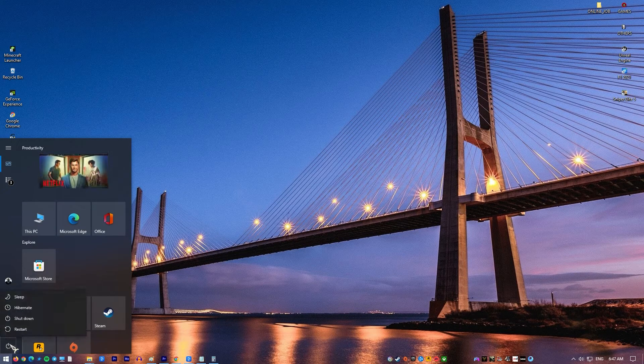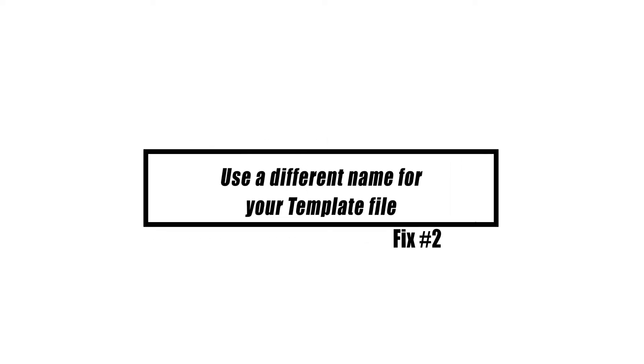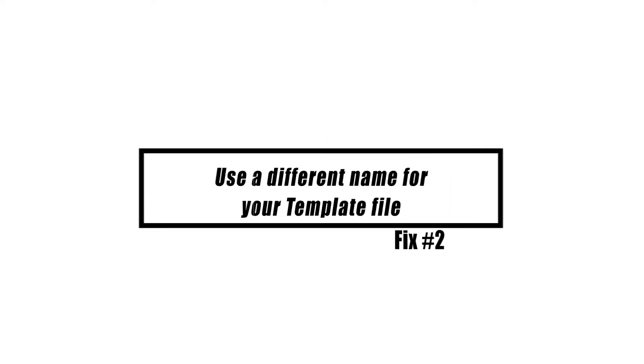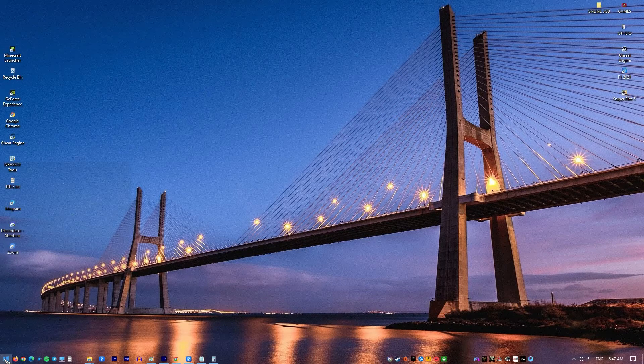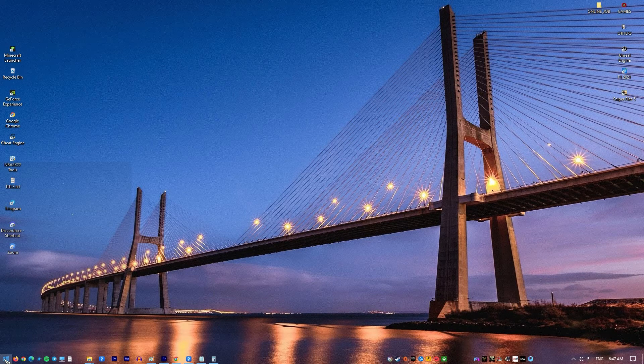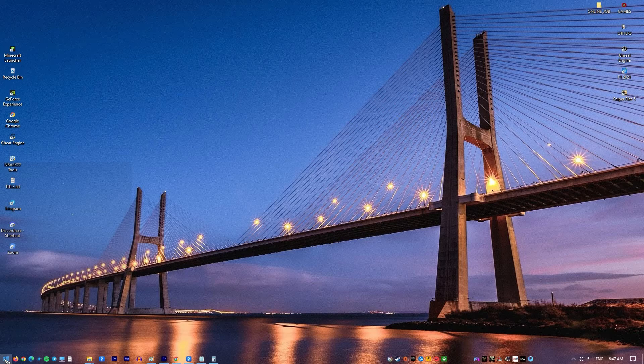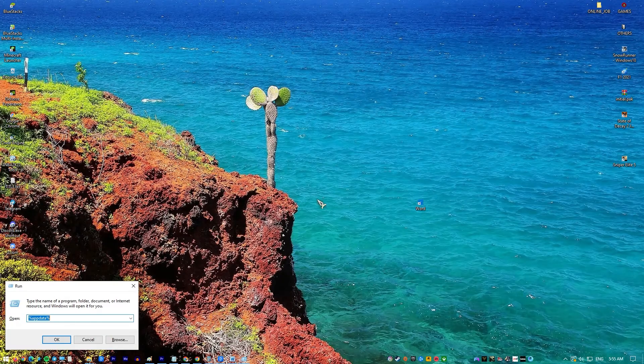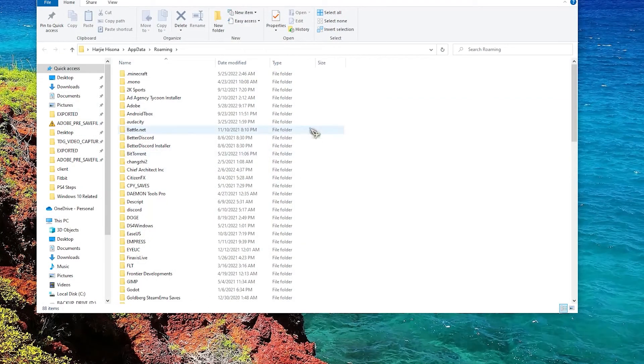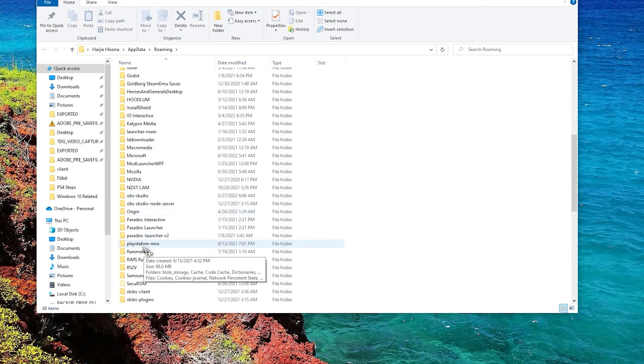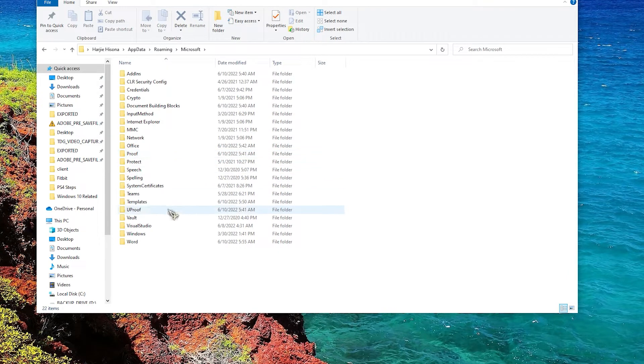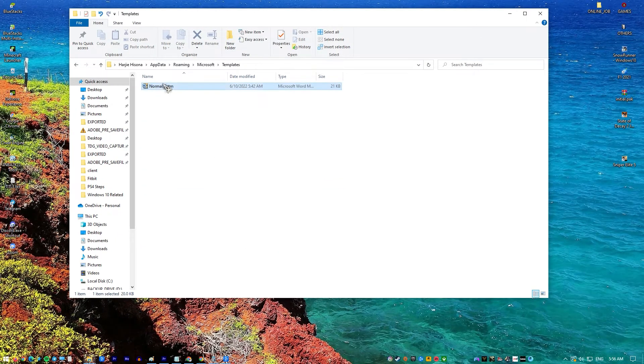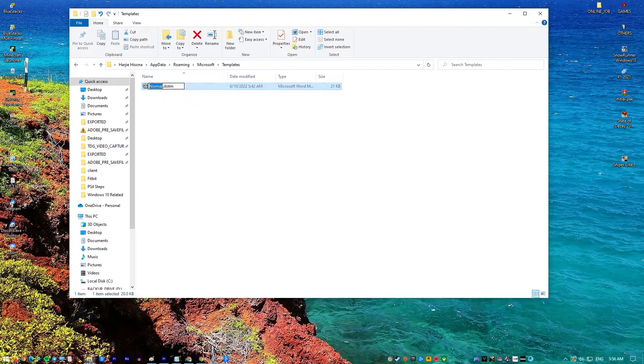If the template file that you are using is faulty or corrupted, this might be one of the reasons why you are having this issue. Changing the file's name is a quick and simple solution to this problem. Press Windows key plus R and enter percent AppData percent, now press Enter or click OK. Go to the Microsoft templates. In there you should see normal.dotm file. Rename the file to old normal.dotm.